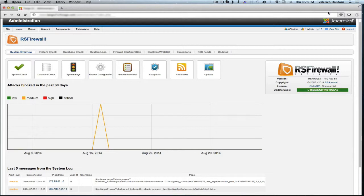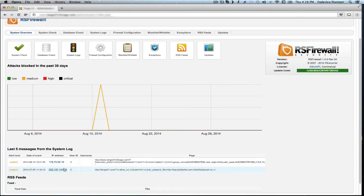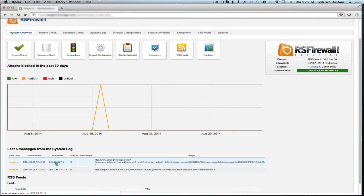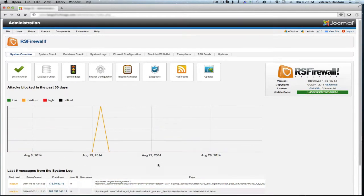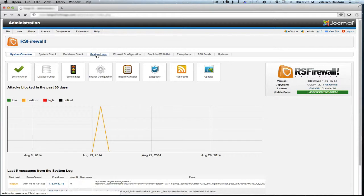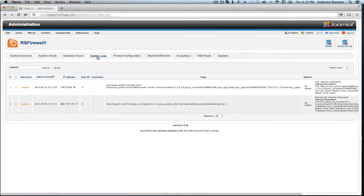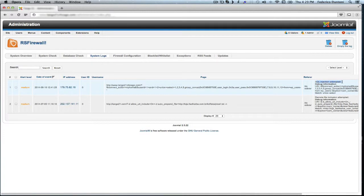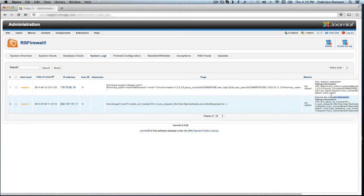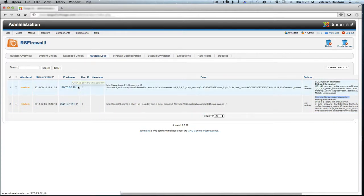Once the component has been up and running for a while, it will start giving you reports. On this live site we have two reports already here. Here we have the IP addresses as you can see. We can see what that is under system logs. Okay, as we can see here, this was an SQL injection attempt and the second one, this was a remote file inclusion attempt.